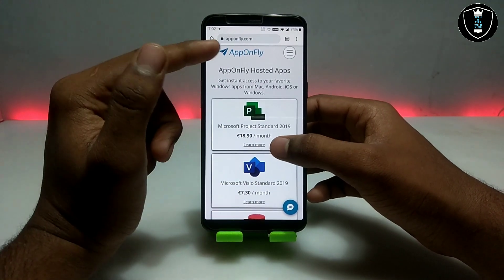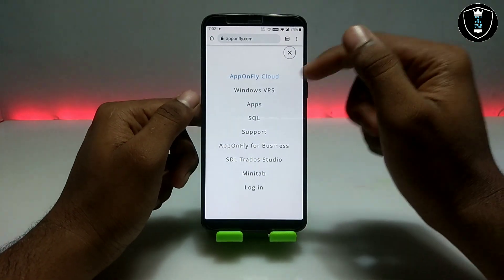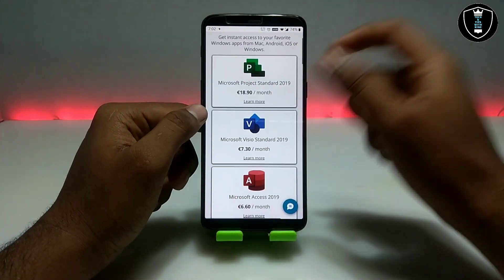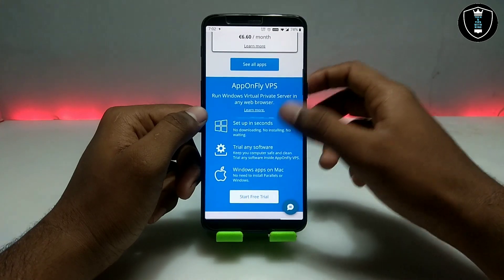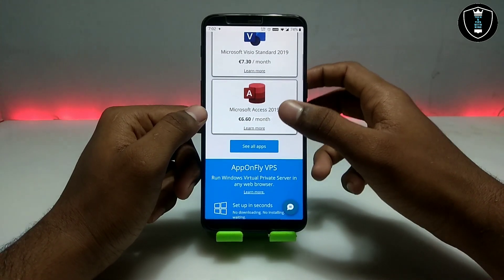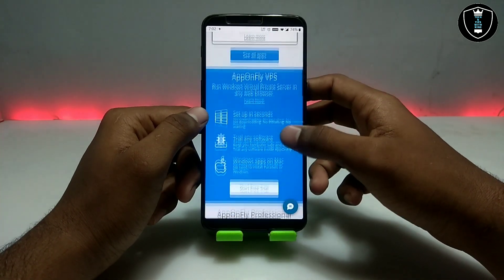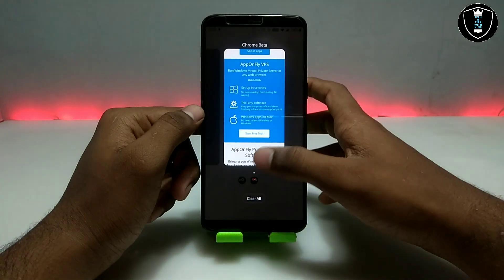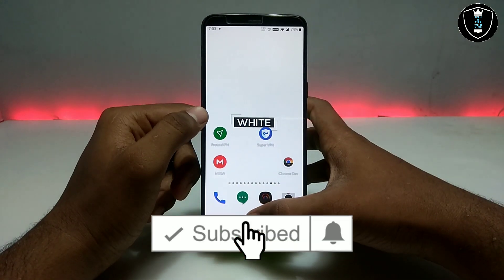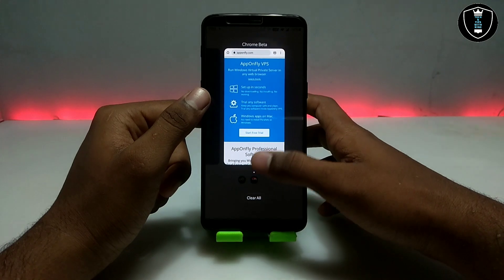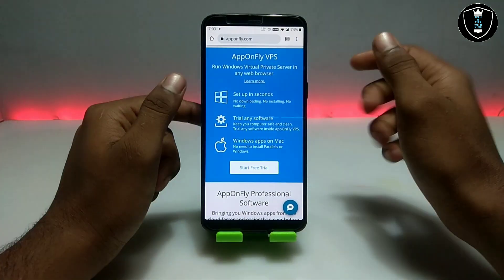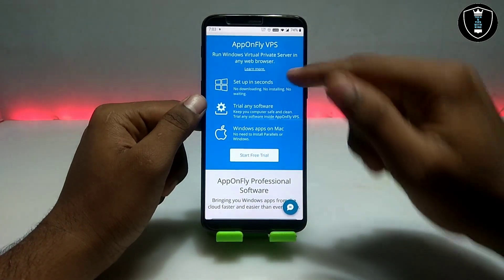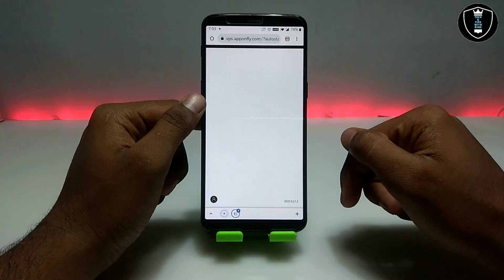With the Apponffly ID you can log in and register. You have to pay for some software, but I am going to show you a free trick. With the free version you can't use big software, but you can use small free software. Make sure you have downloaded a VPN — I am using Super VPN, available on the Play Store. I'm also going to use Super VPN in this video. Just go to the Apponffly website and click on the free trial.